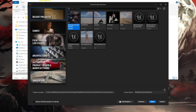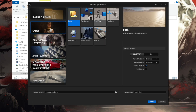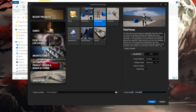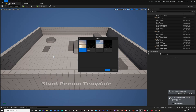Create a new Unreal project. For this, we will use the third-person games template. Then create a new level.